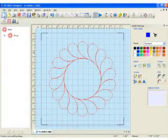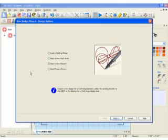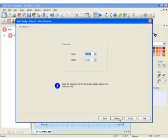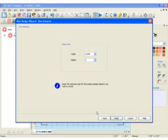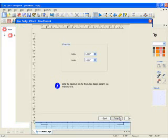Let's go ahead and get a new page and start a new element. When I click next, I'm going to choose the size of my design. So I'm going to choose 5 by 5. That's the actual size of my finished design.